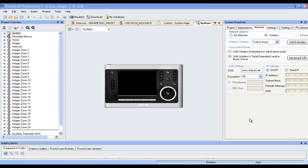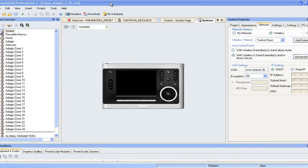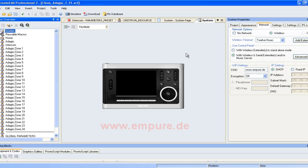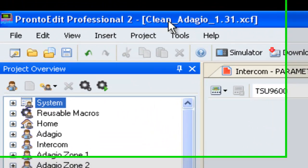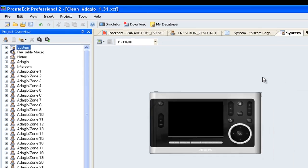Let me show you how easy it is. First you need to log on to our website at www.mpure.de and download the latest Pronto script, as well as a Crestron Simple Windows file. The latest version is the clean Adagio 1.31 and the Simple Windows file, you'll also find the recent file on our web page.